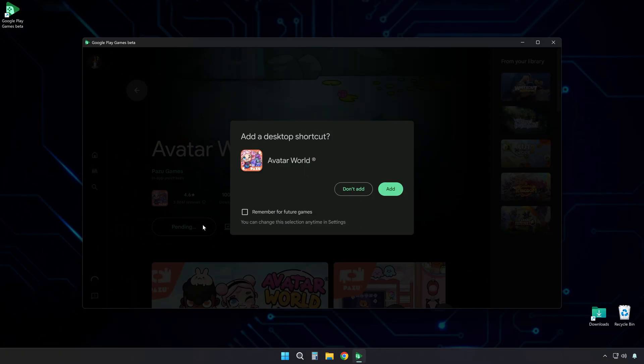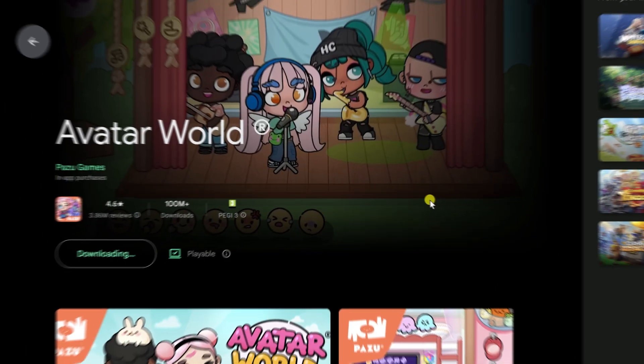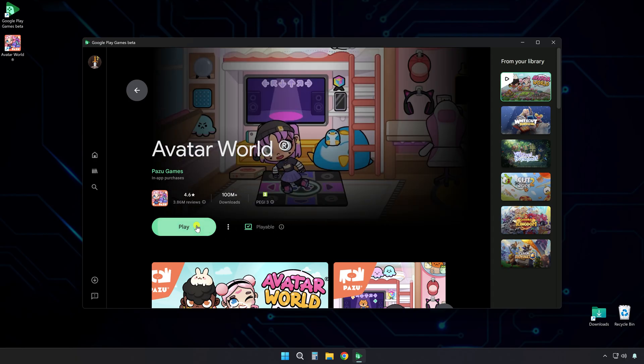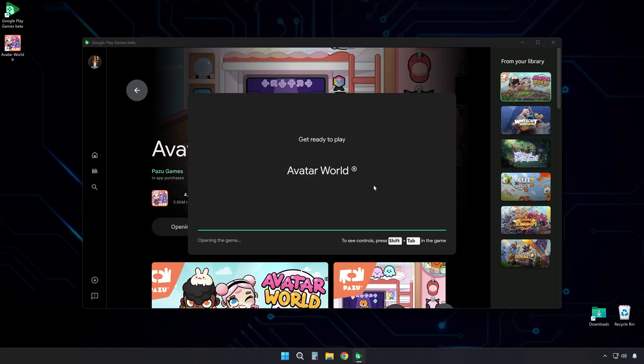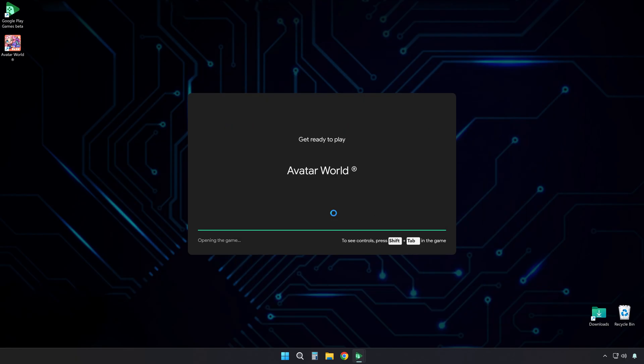It will ask if you want an icon on your desktop — this is your choice. After it finishes downloading and installing, click Play. This launches the game. You are now ready to play.